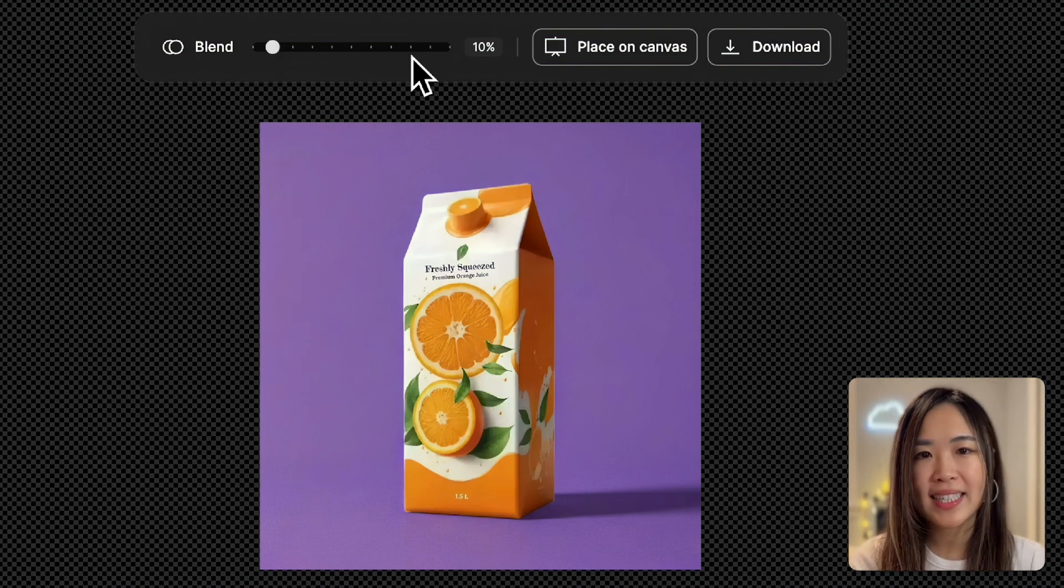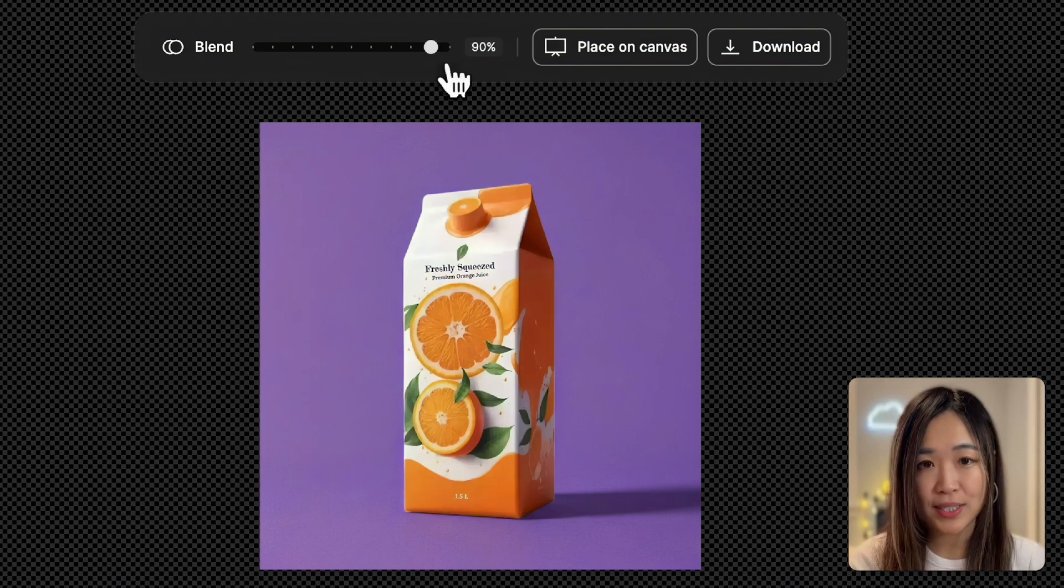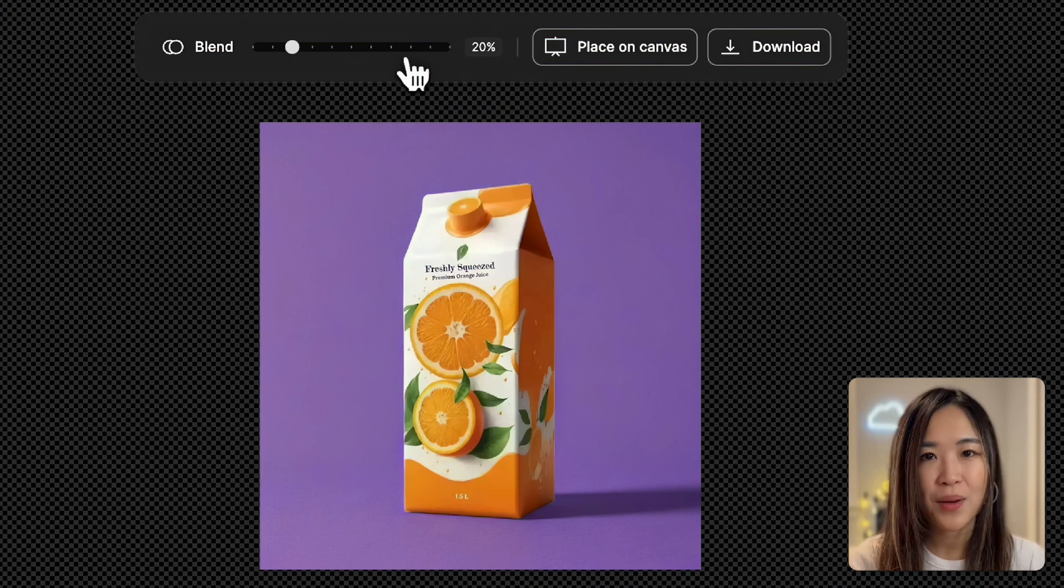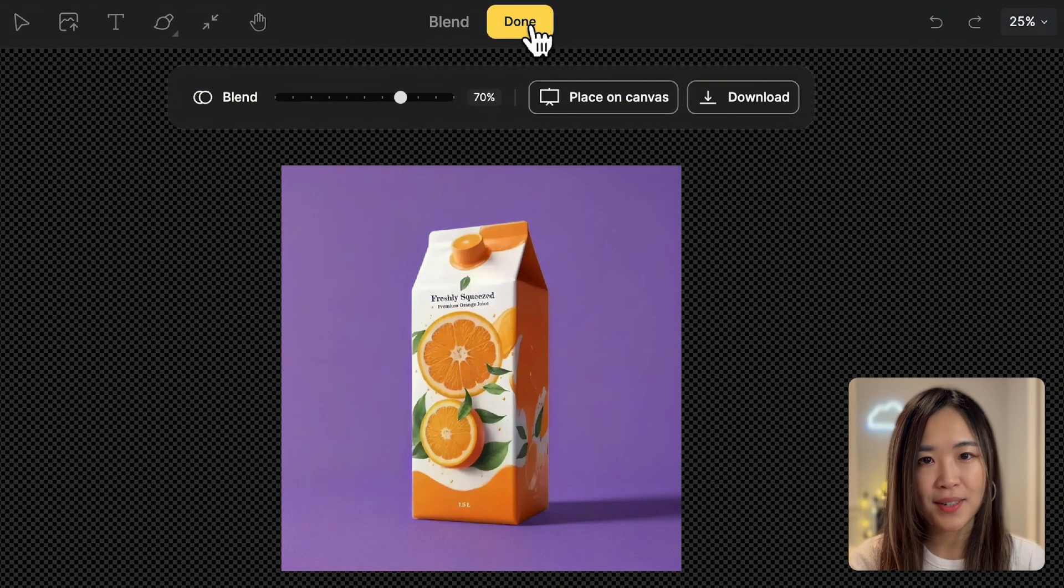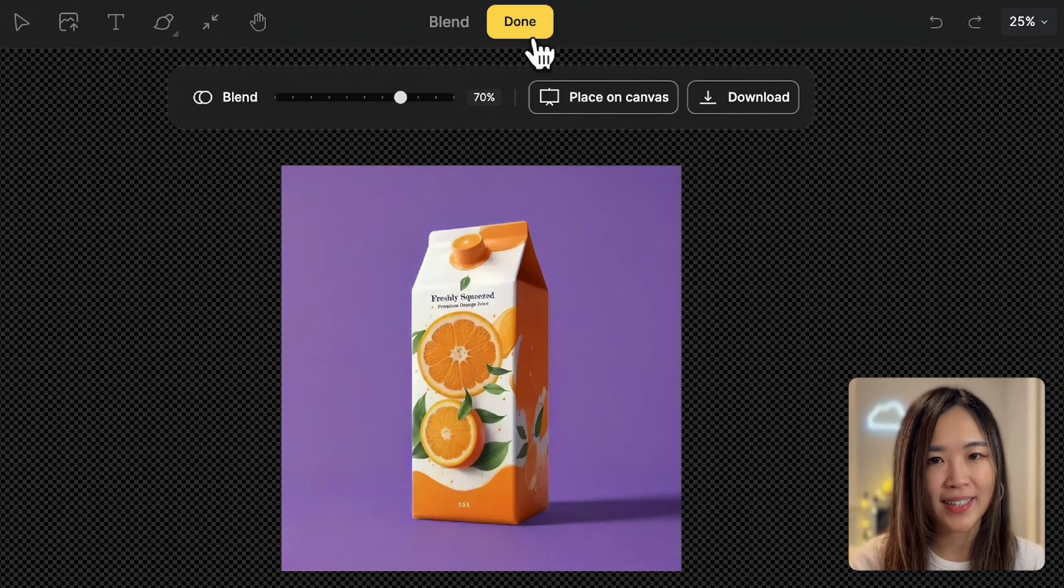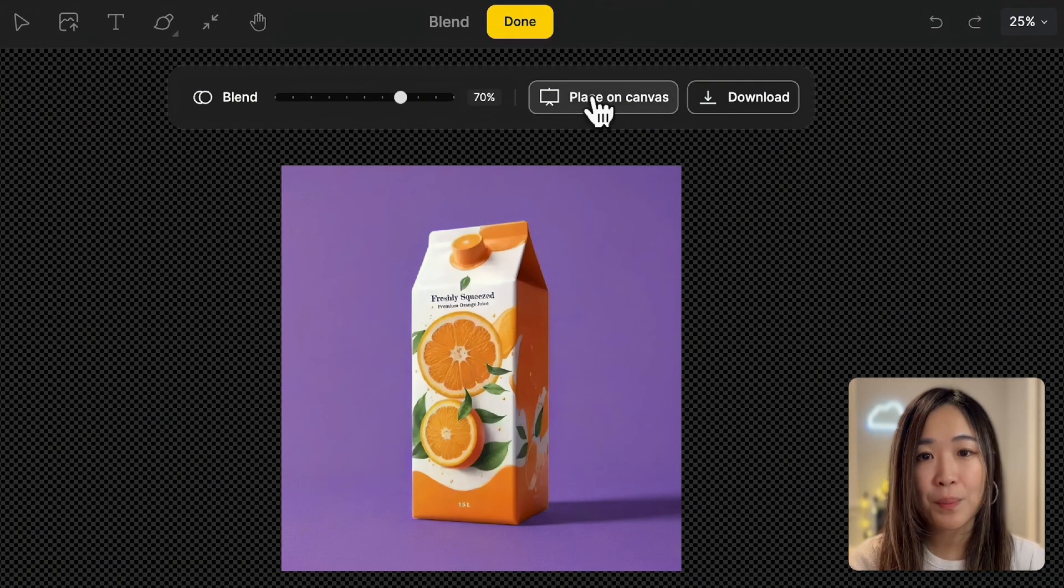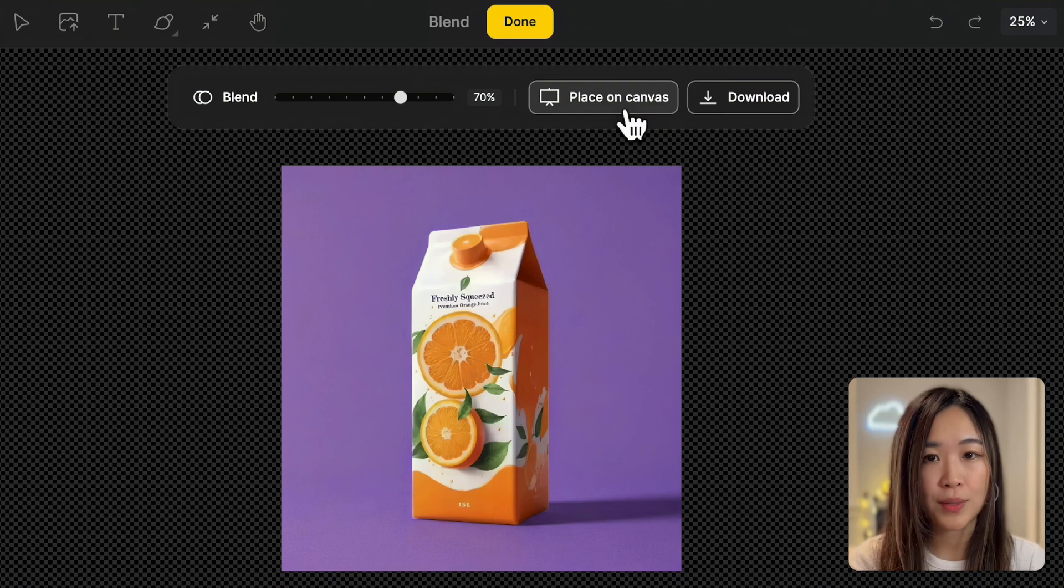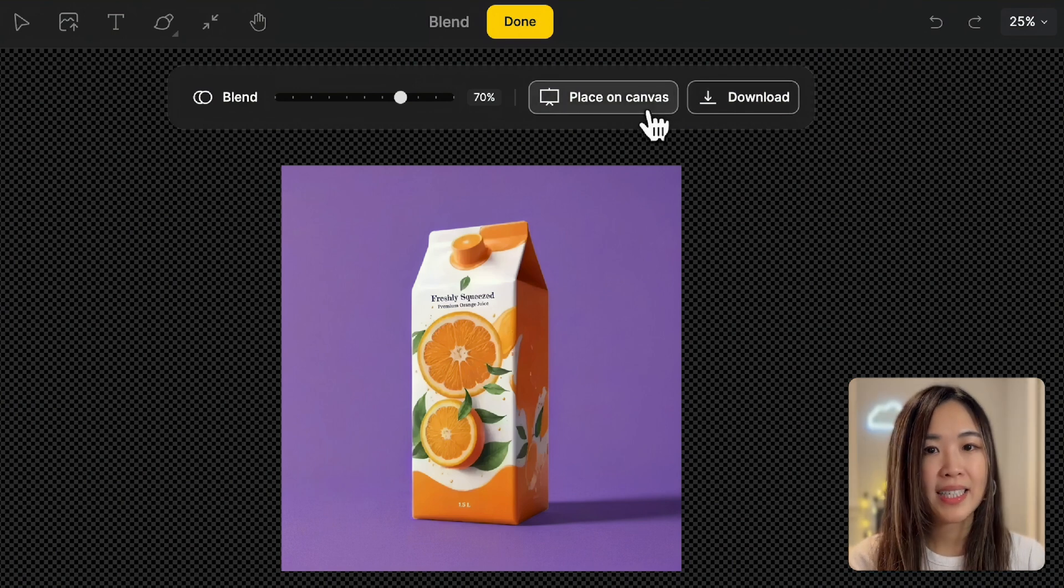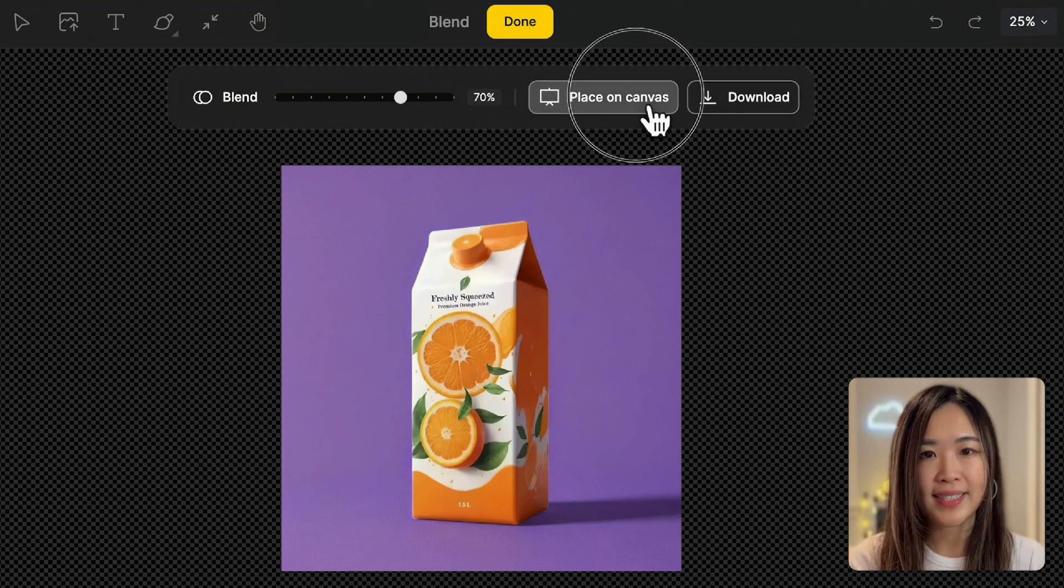We can see that the higher the percentage, the more the product reflects the surrounding purple tones. Once we're happy with the result, we can click done to apply the changes, or place the image directly on the canvas, or download it. Let's click place on canvas.